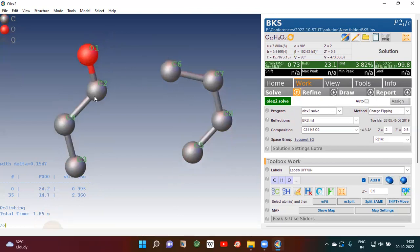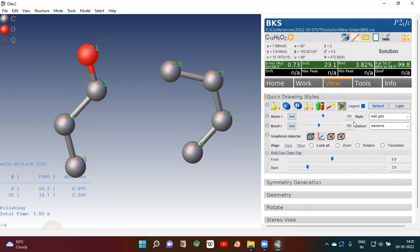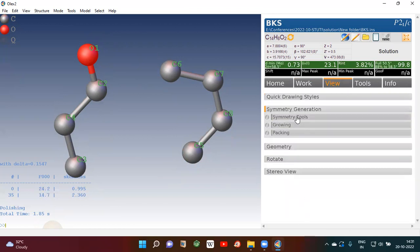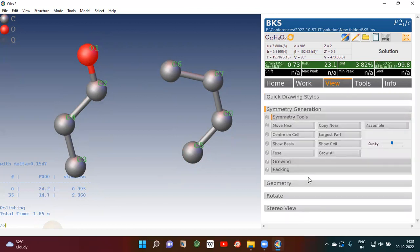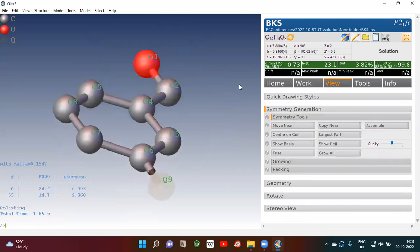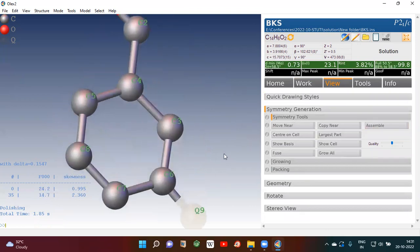Now you can see this is one part and this is another part. You can bring them together if they are part of the same molecule. Go to View, then go to Symmetry Generation, then go to Symmetry Tools, and click Assemble. Now they have been brought together correctly.